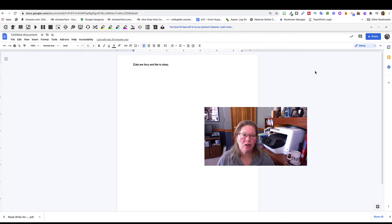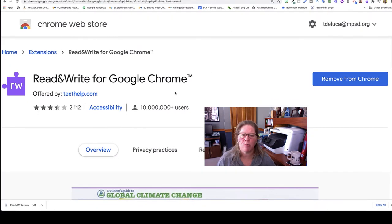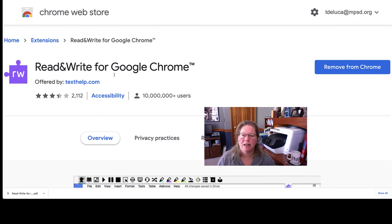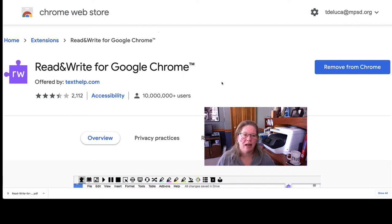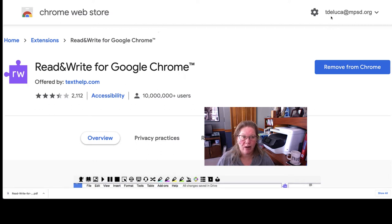First, you're going to need to go and get a Google Chrome extension. And the Google Chrome extension is Read and Write. This is the image and add it to your student or your teacher account for school.